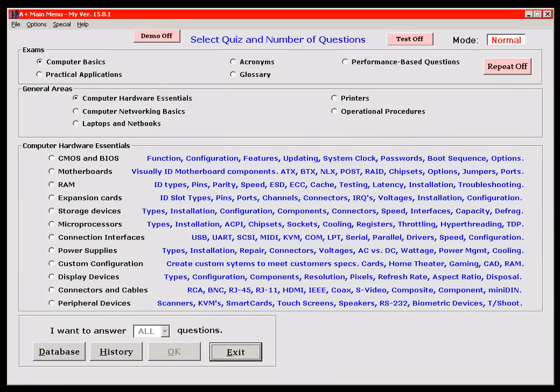I'm going to click over to my simulator here. The performance-based questions are the wave of the future, and I've got all of them. I've got the best interface of anybody, and we're going to look at that in a minute. You want to take the existing exams while we still know all the answers. It's going to take time for people to take the new exams and report what's on them — it's in your best interest to pass the exam now.